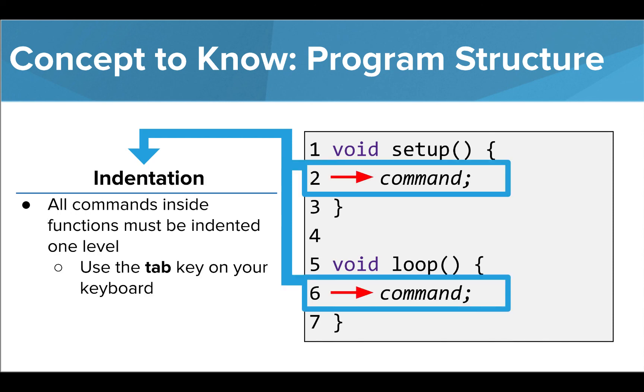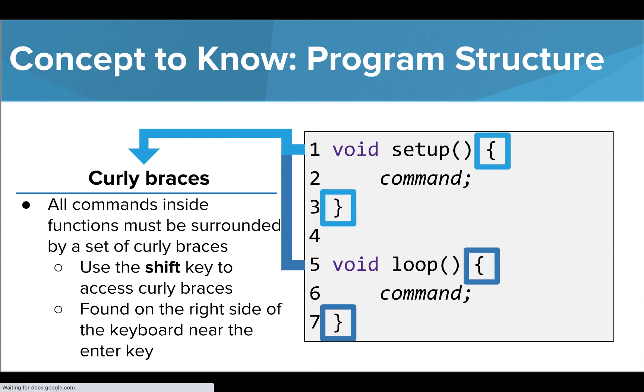Another thing to note is that all commands inside either function must be indented by one level. To indent your commands, use the tab key on your keyboard rather than the spacebar. The final thing to be reminded of when using these functions is that all commands inside the function must be surrounded by curly braces. You can find the symbol above the quotation mark and enter key on the right side of your keyboard and you'll need to hold down the shift key.